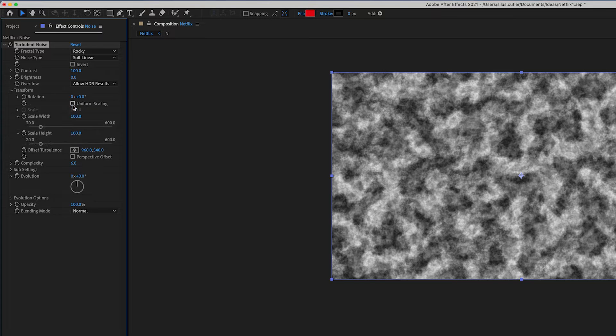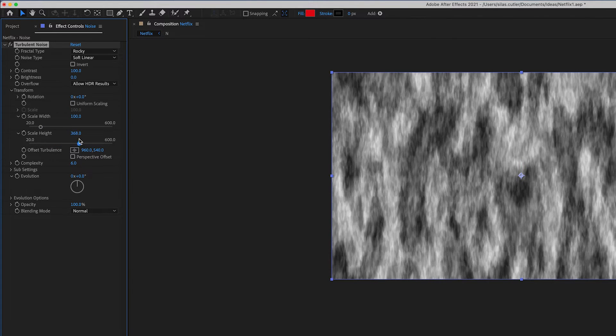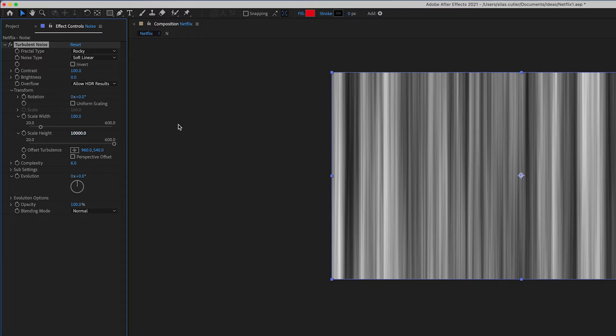I chose rocky and then unchecked the uniform scaling so that I can stretch out the height to maximum, which is 10,000.